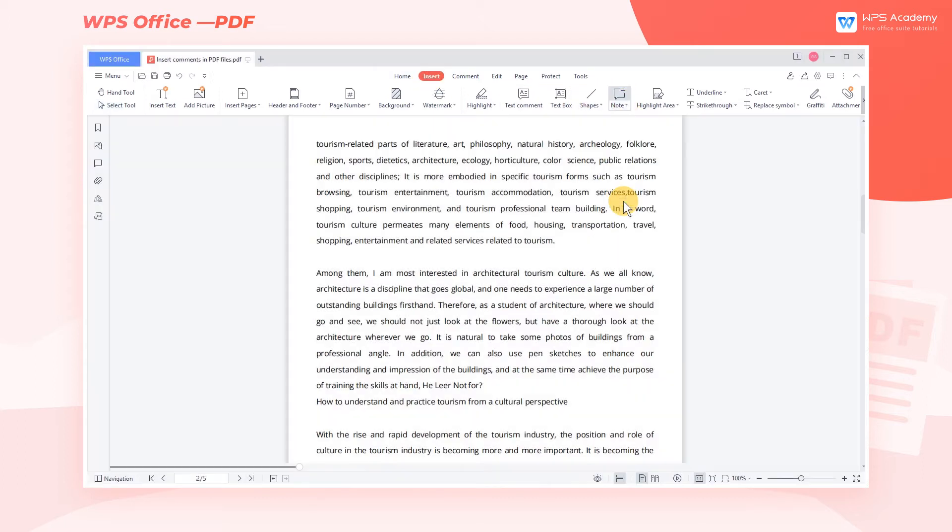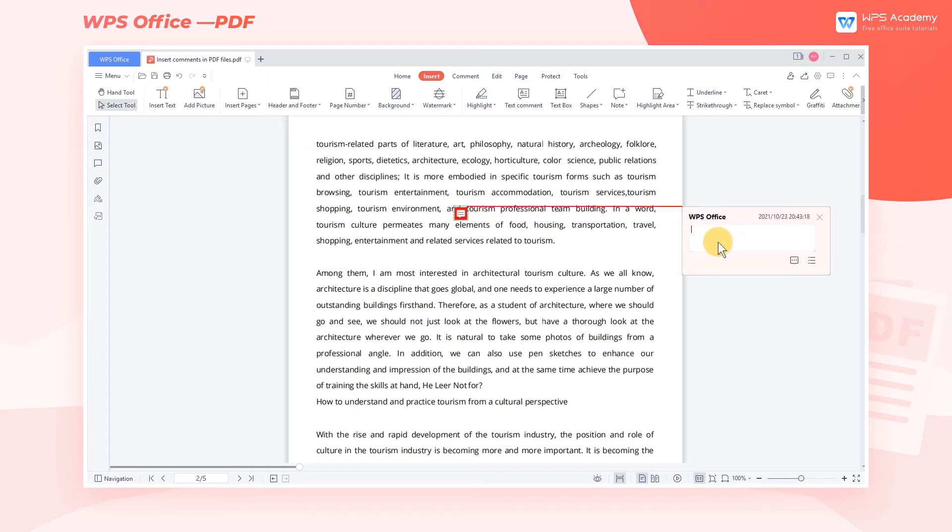Choose a color for your note and click on any place on the page to insert the note. Then you will see a Note icon on the page with a comment box near it, where you can enter your comments.